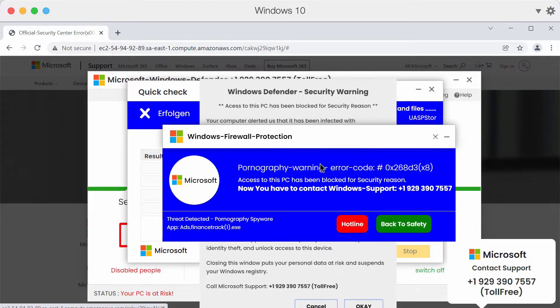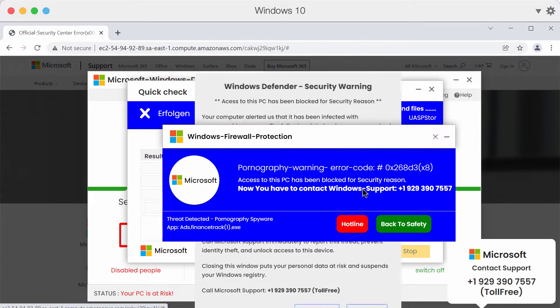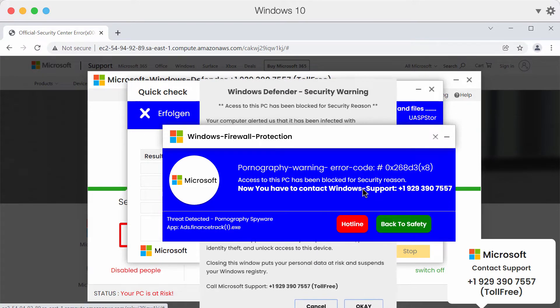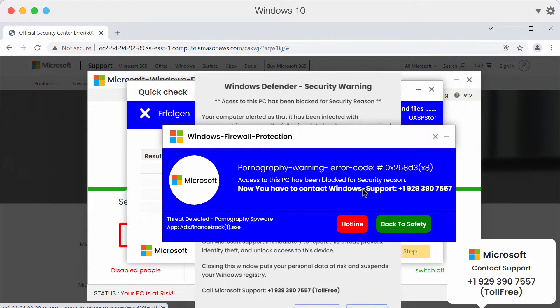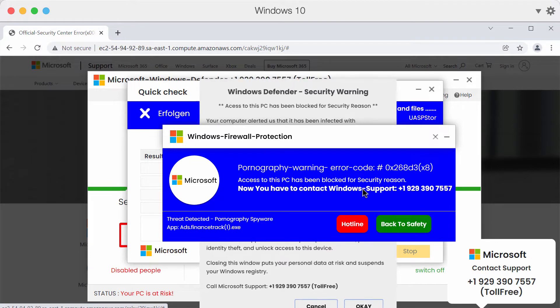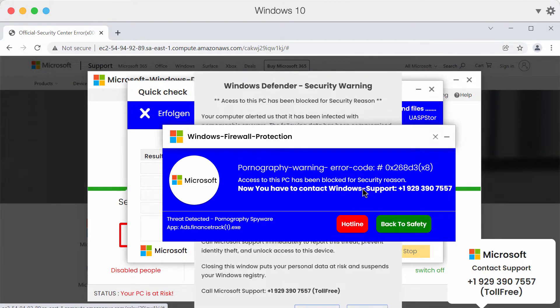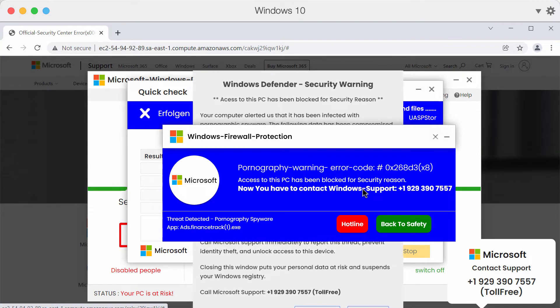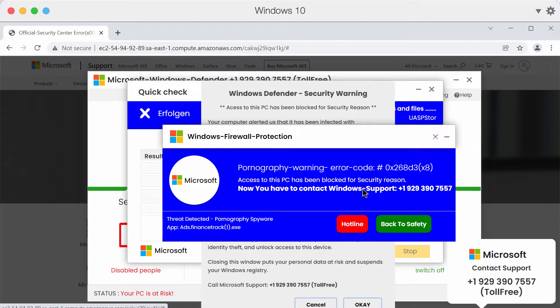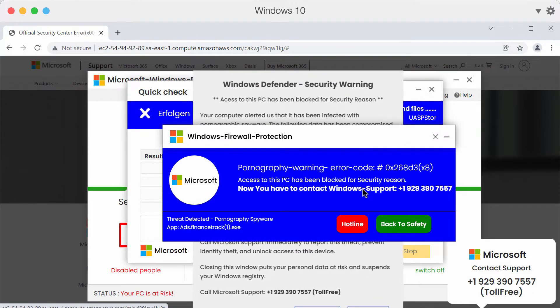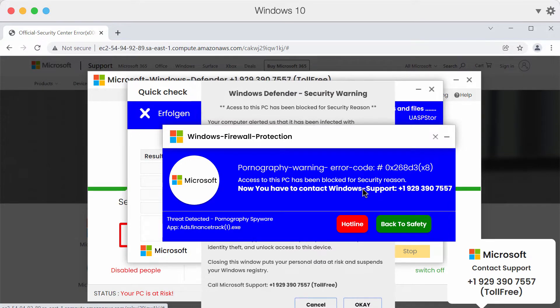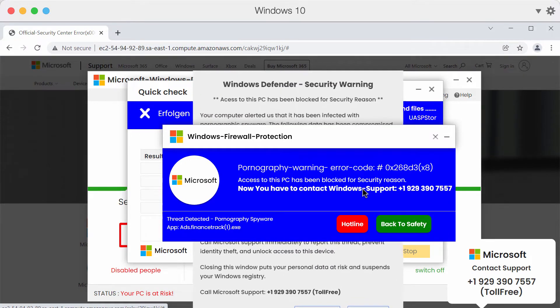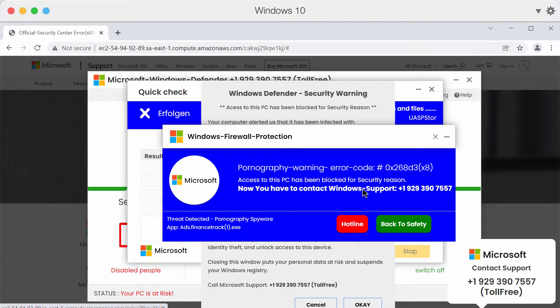The pop-up claims to be a Windows support notification saying that access to this PC has been blocked for security reasons. It says you have done something wrong, you've been watching bad content, and that your computer is now infected.